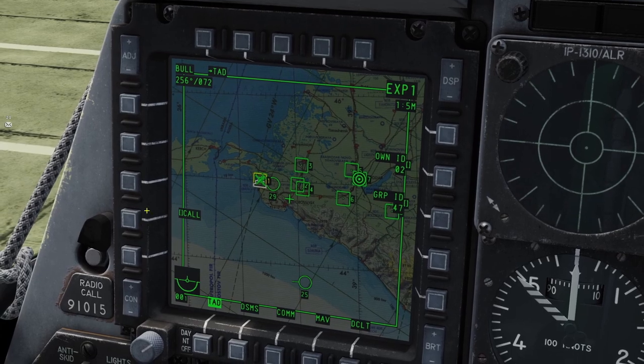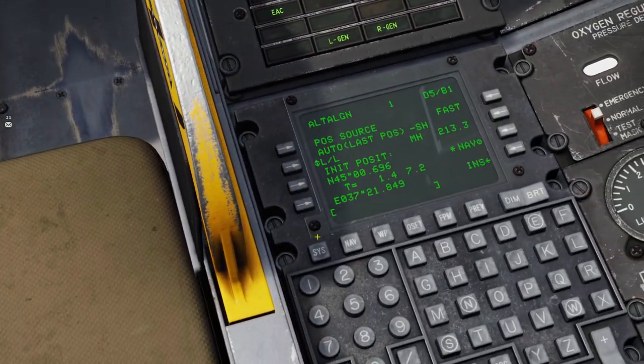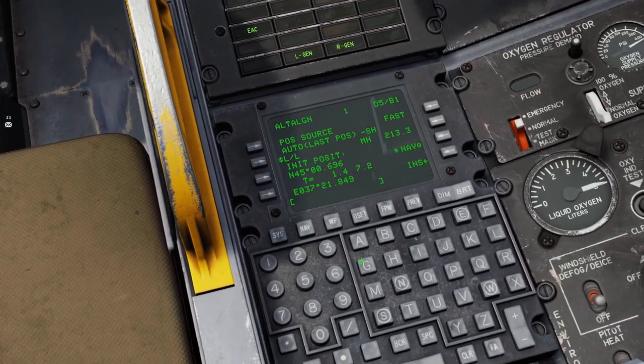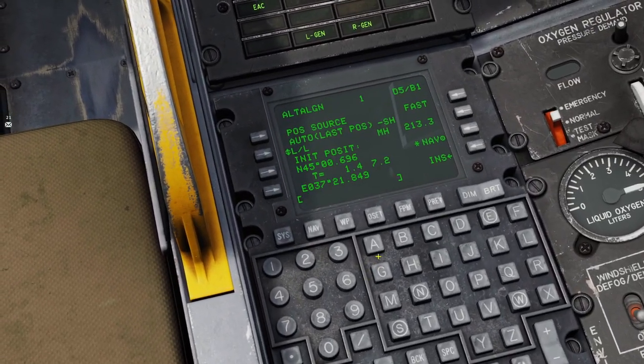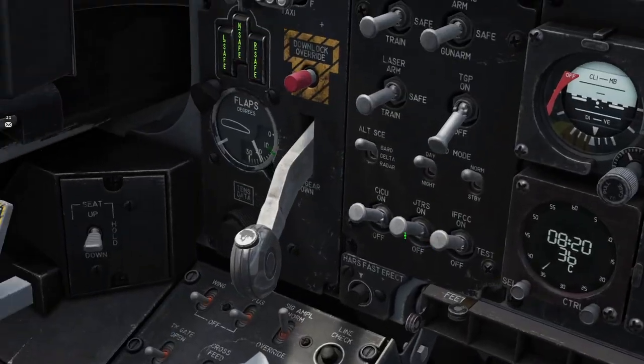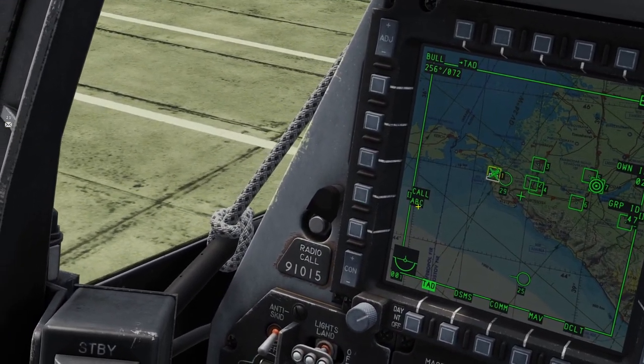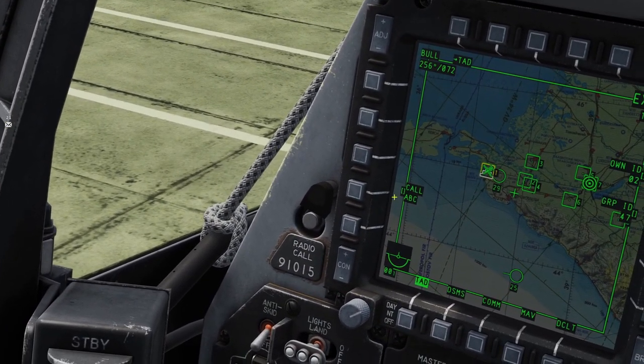You can also change your call sign by coming over to your computer and typing in your call sign. I'll just be ABC. Then you click the Call button, and now my call sign is ABC.